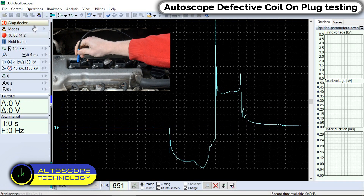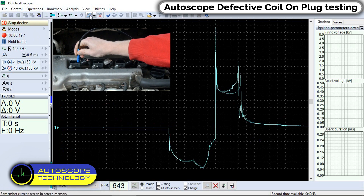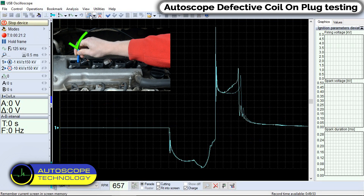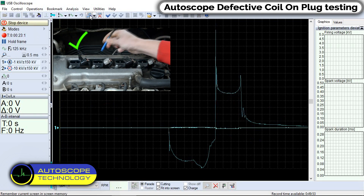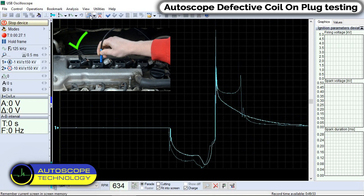Turn on the remember screen feature in the control panel. This will save the waveform of the first ignition coil, allowing us to compare it to the others. We observe the normal waveform of the first cylinder coil.